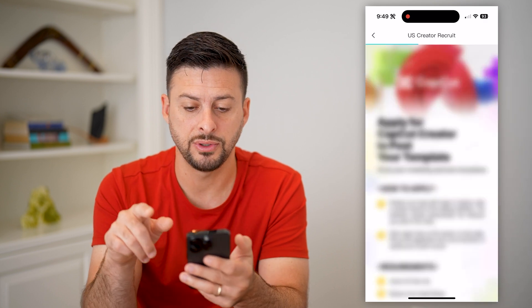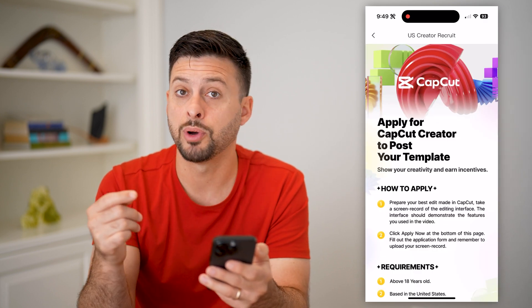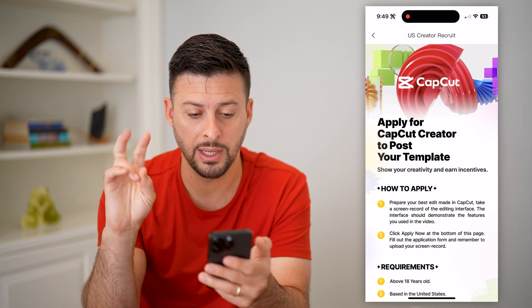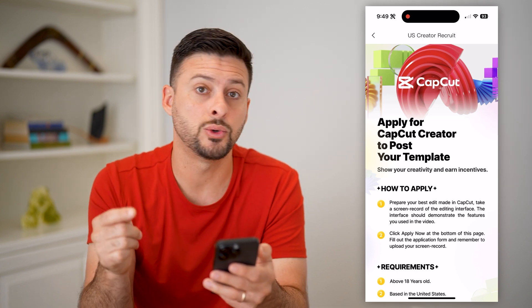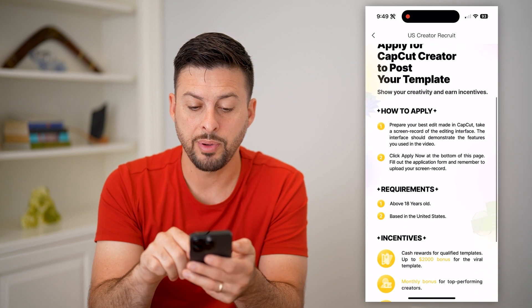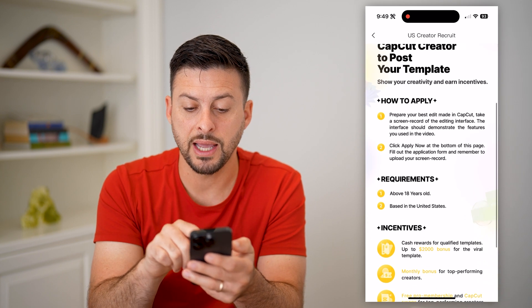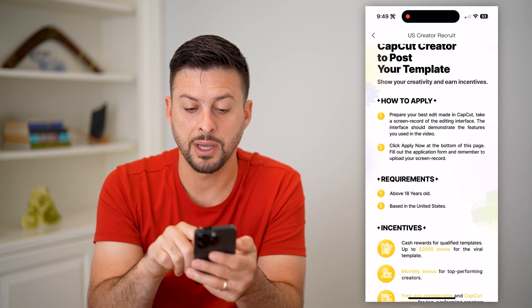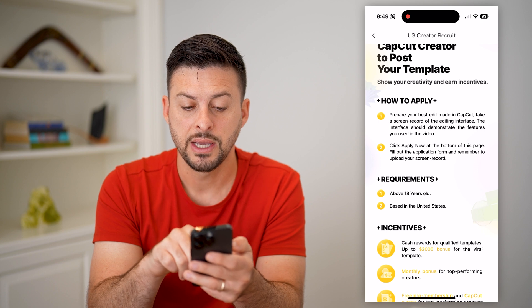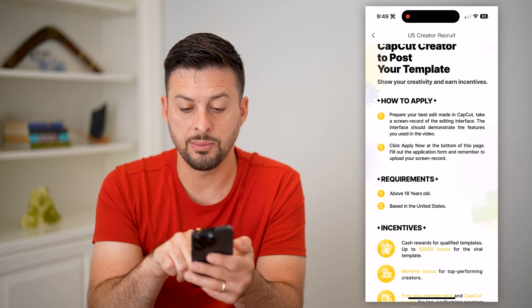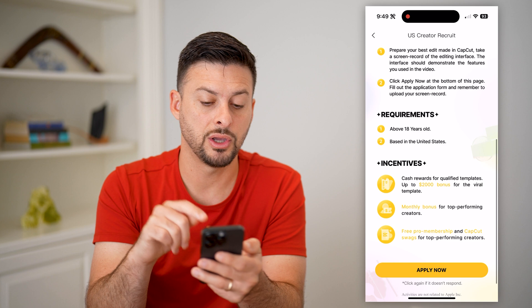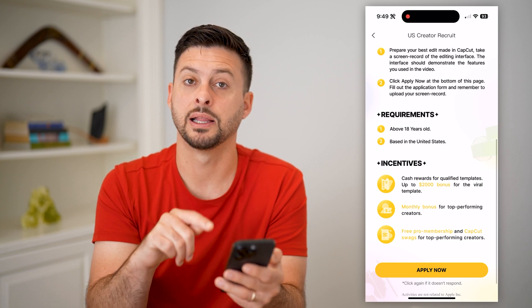If you tap on it, it allows you to post your own templates and be a CapCut creator, but you do need to apply for it. Here's how you apply: prepare your best edits made in CapCut, take a screen recording of the editing interface — this should demonstrate the features used in the video — and then go down and click Apply.